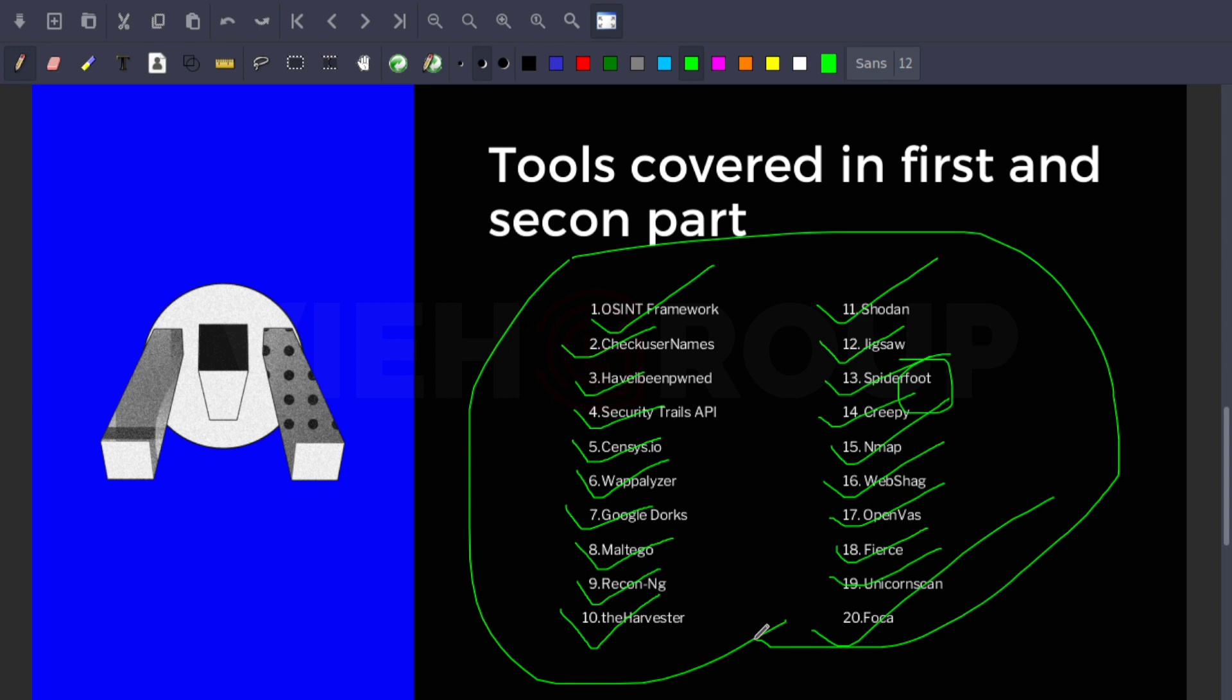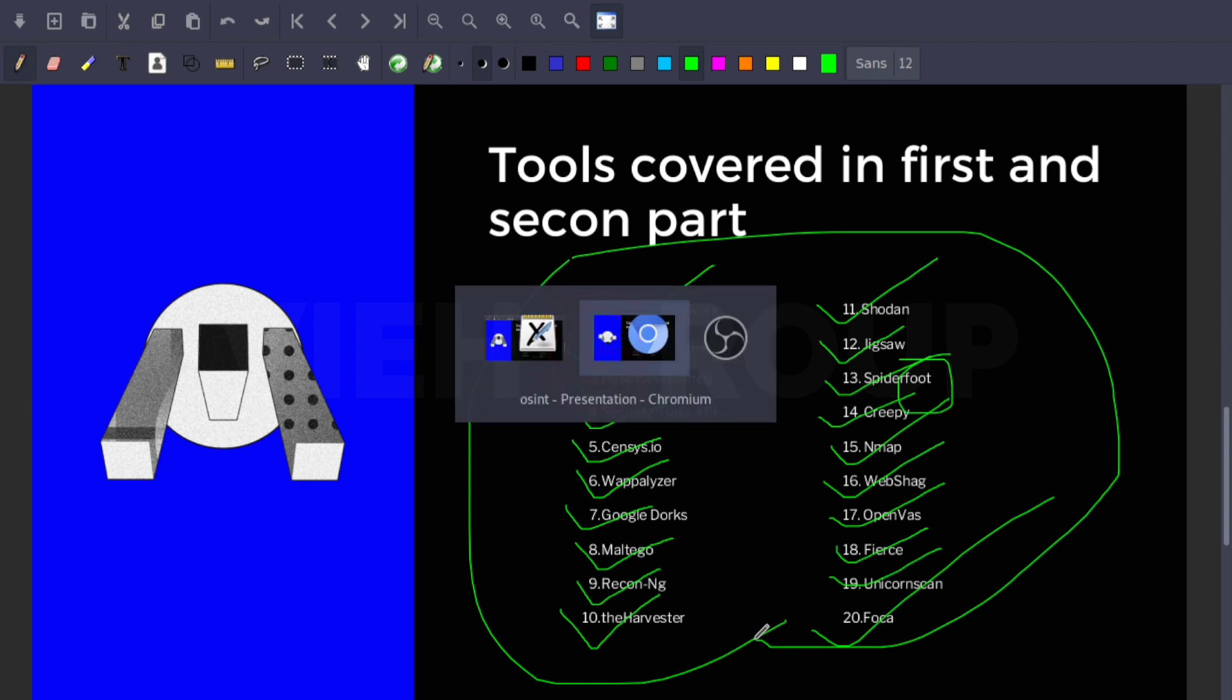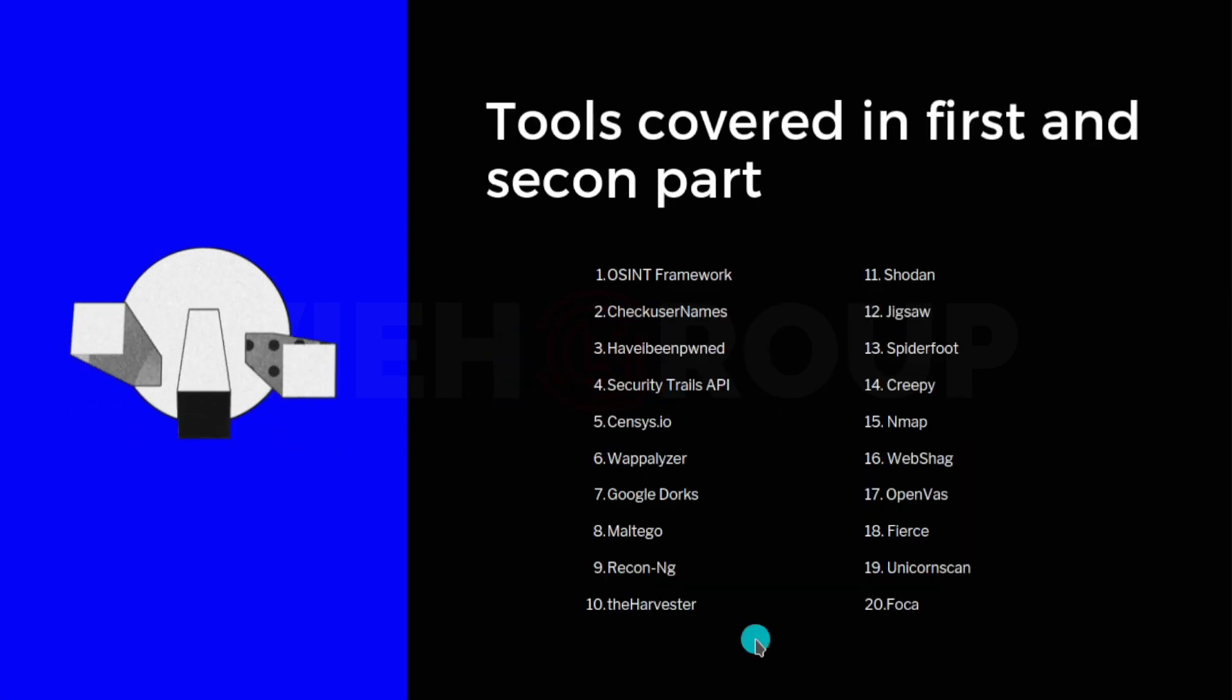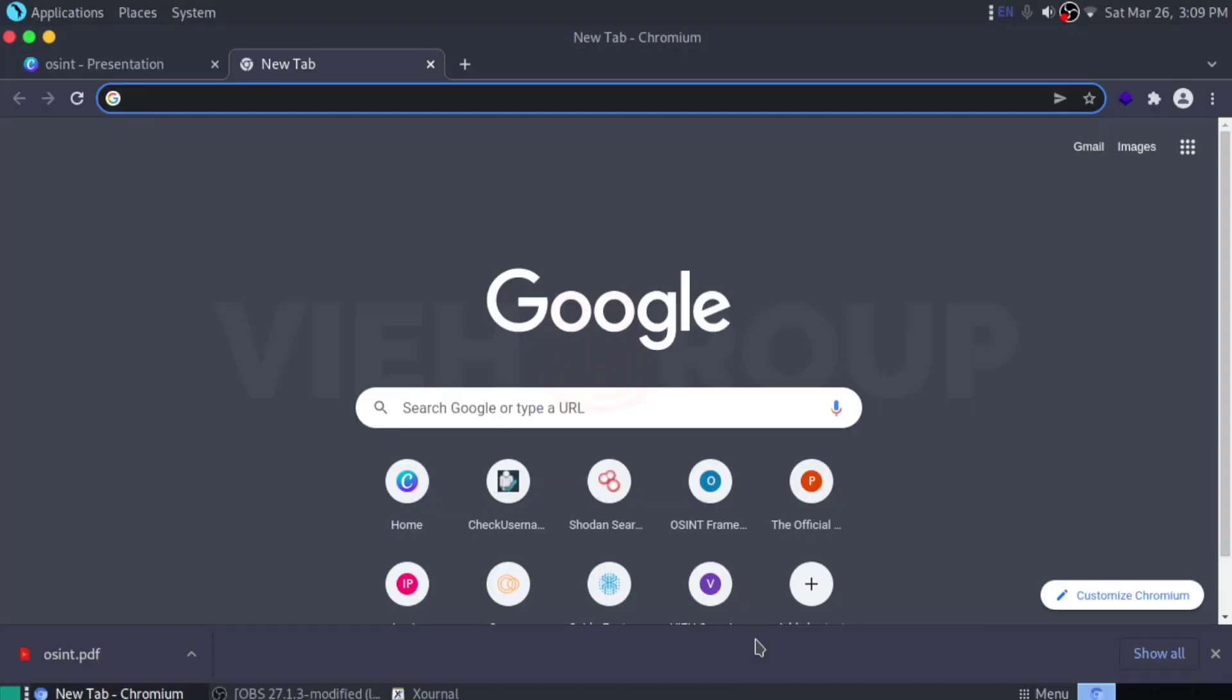These are the tools we covered in our first and second video. If you still haven't watched the first and second videos of this series, you can check them out in our OSINT playlist. Now we're going to continue with the rest five tools that are very important, so stay with me till the end of this video.